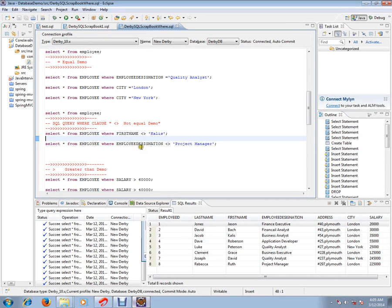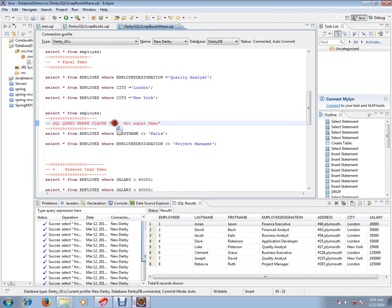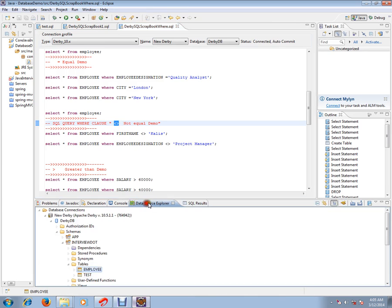Hi, this video is from interview.com. Interview.com is a job portal — if you're looking for a job, you can post your resume with us. In this video, I'm going to talk about the SQL WHERE clause with NOT EQUAL TO, and where we can use NOT EQUAL TO in the WHERE clause.